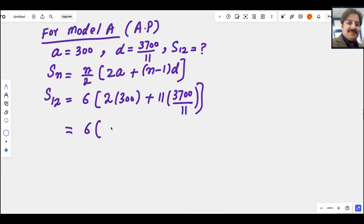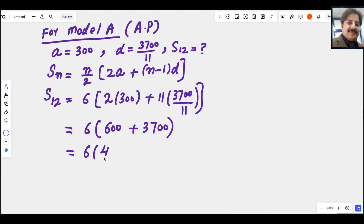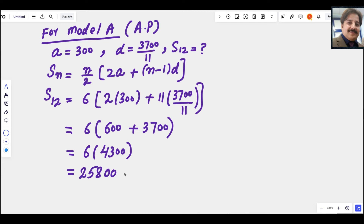The 11s cancel, giving 6 × (600 + 3700) = 6 × 4300 = 25800 tons. So the sum of 12 terms for Model A is 25800 tons.